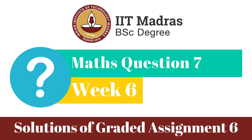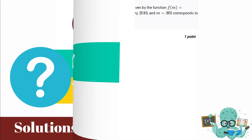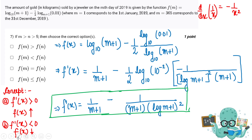Question number 7 of graded assignment 6. The question says the amount of gold sold by the jeweller on the mth day in 2019 is given by a function, where m=1 is the 1st January and m=365 is the 31st December.